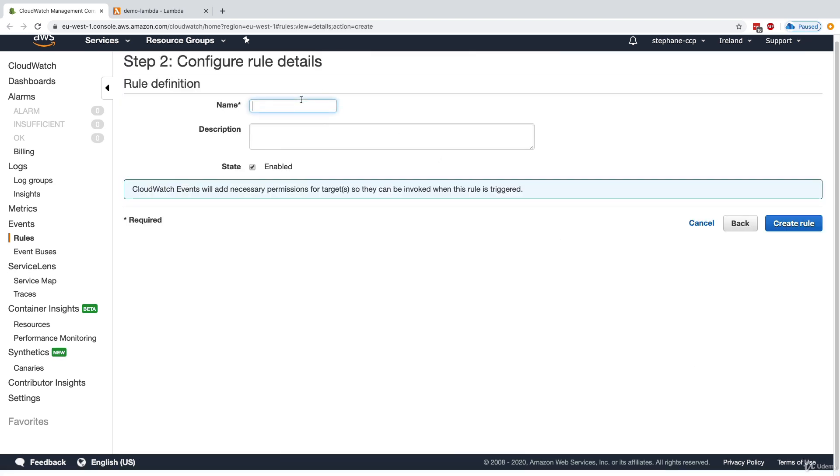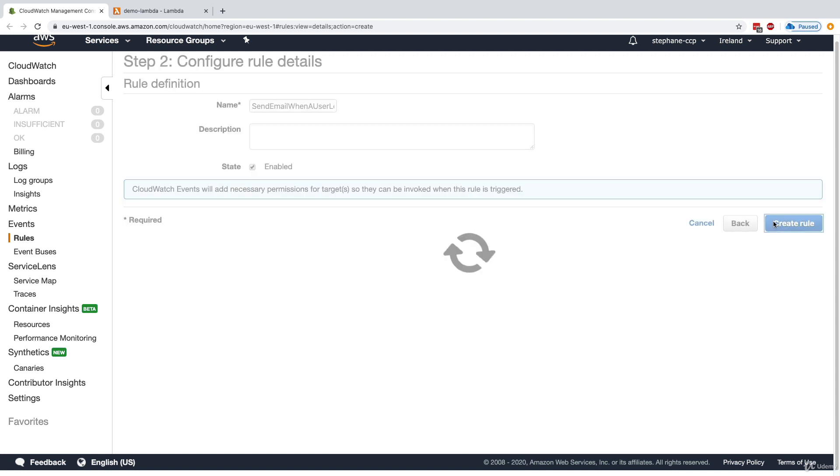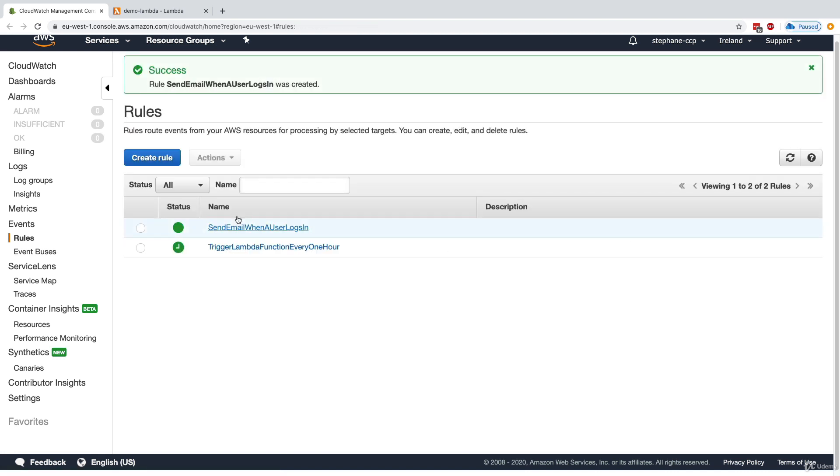And again, I'm going to configure the details. I'm going to say send email when a user logs in. And this could be quite cool to have.